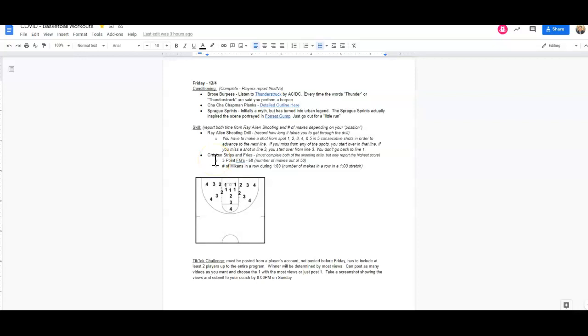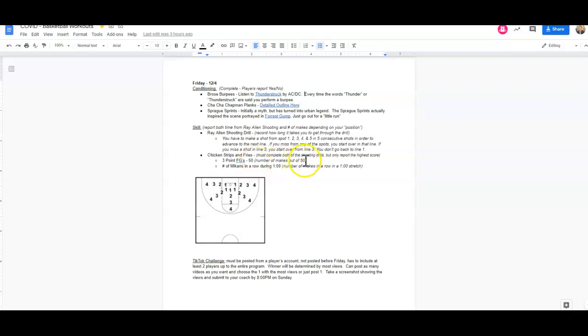We're calling this one Chicken Strips and Fries today. So what you're going to do is, no matter your position, every player is going to be taking 50 shots from behind the three-point arc. You're going to keep track of the total number of makes out of 50.